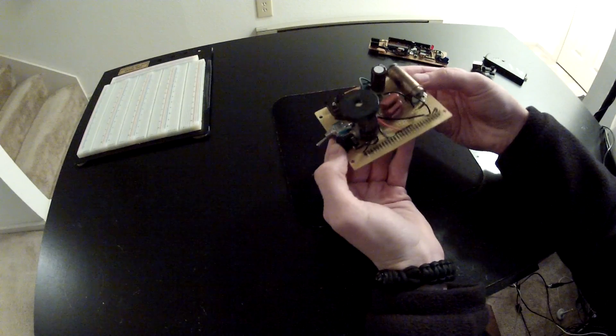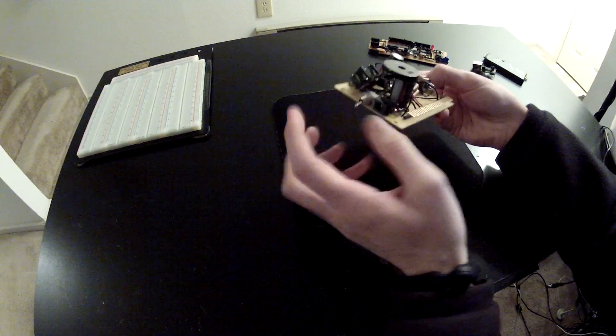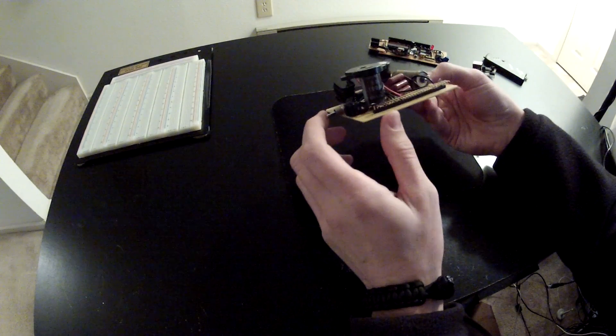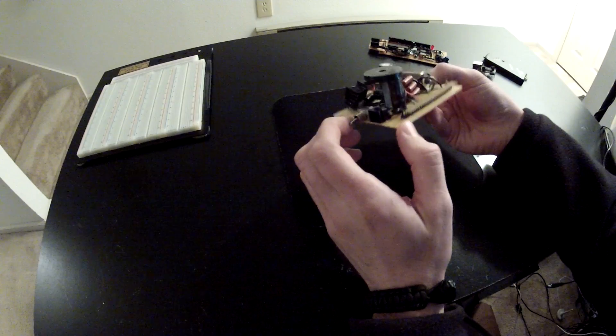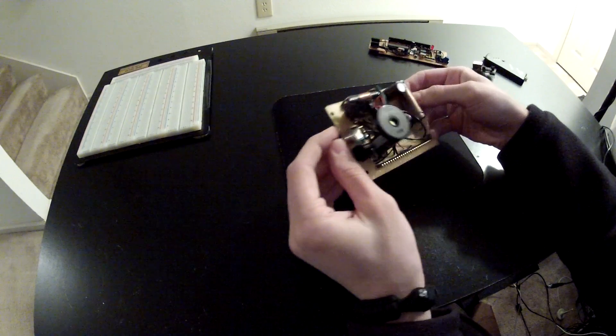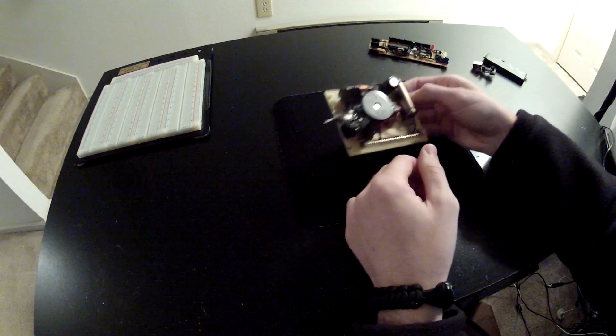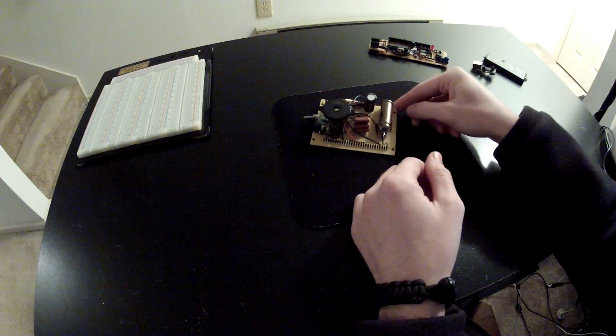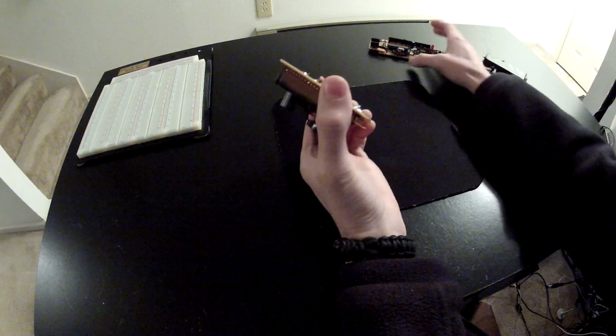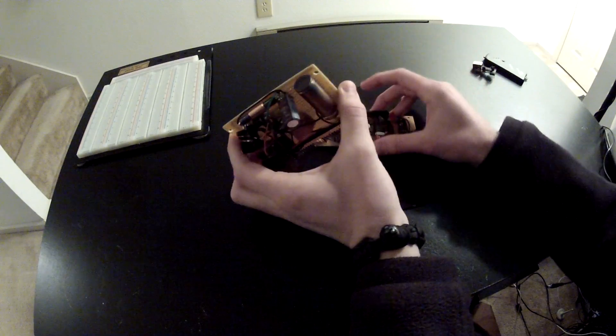So that's pretty much it. And I slapped the buzzer right on top of the big giant cap there. And it works great. So that's the Geiger counter project completed.